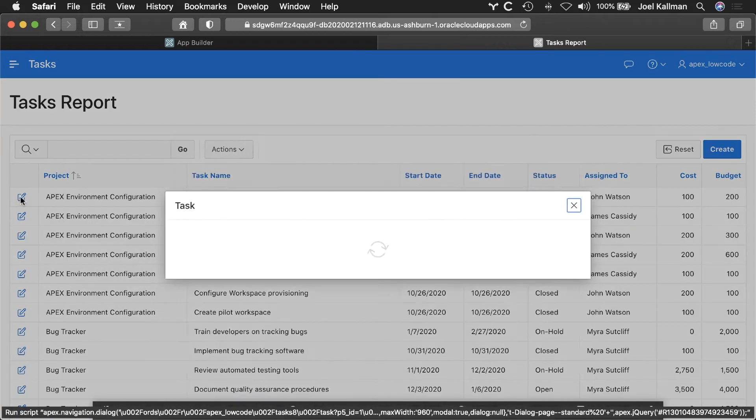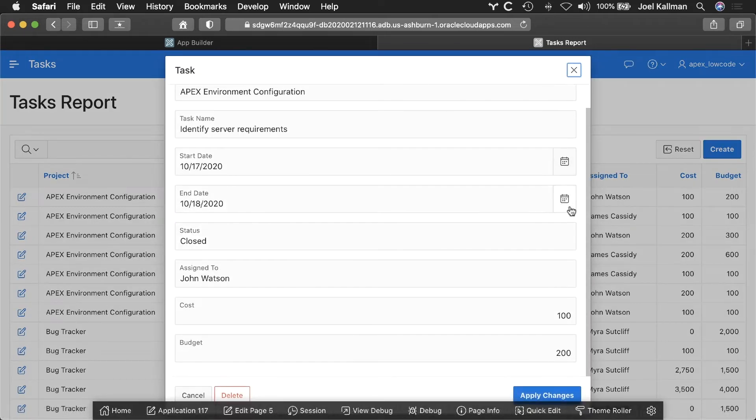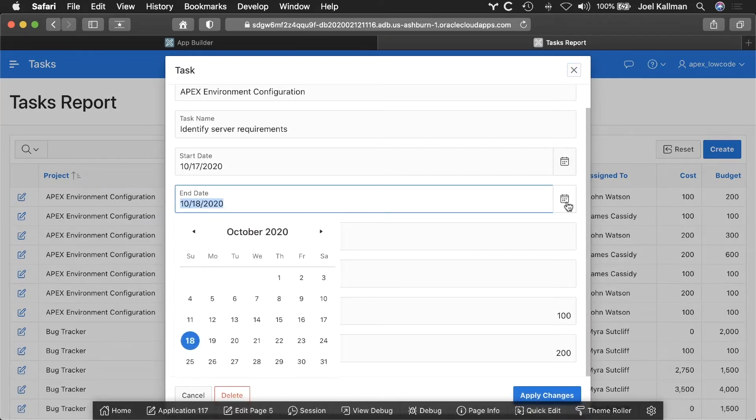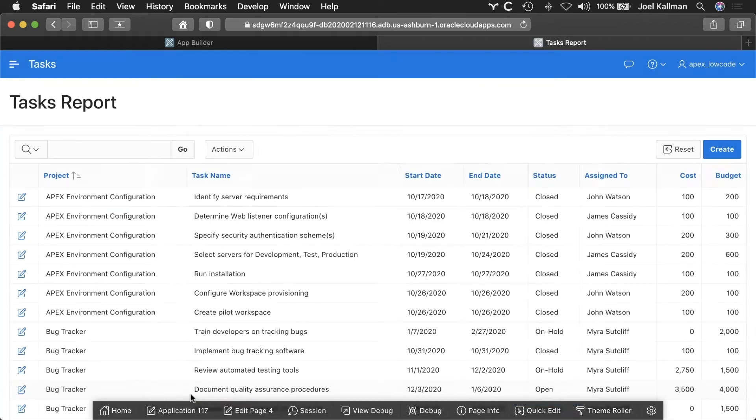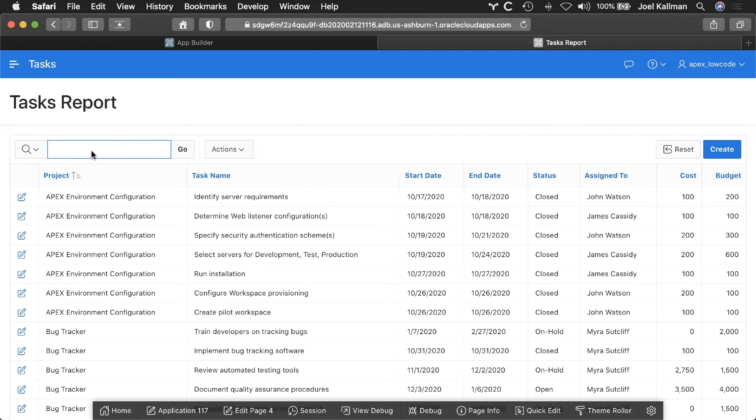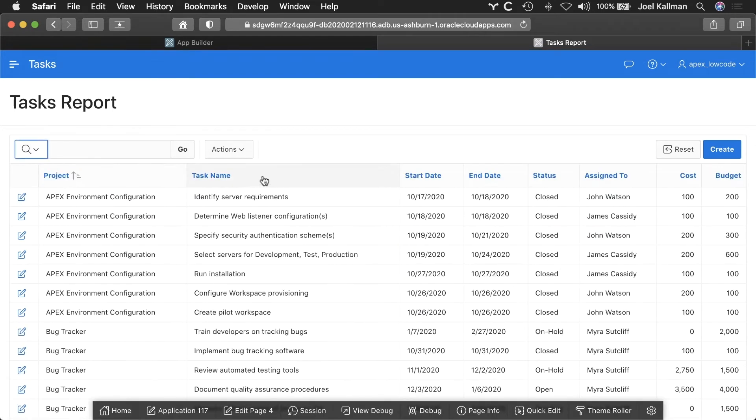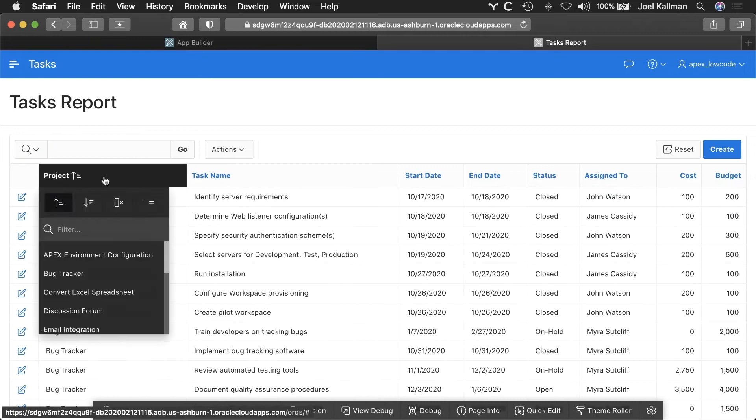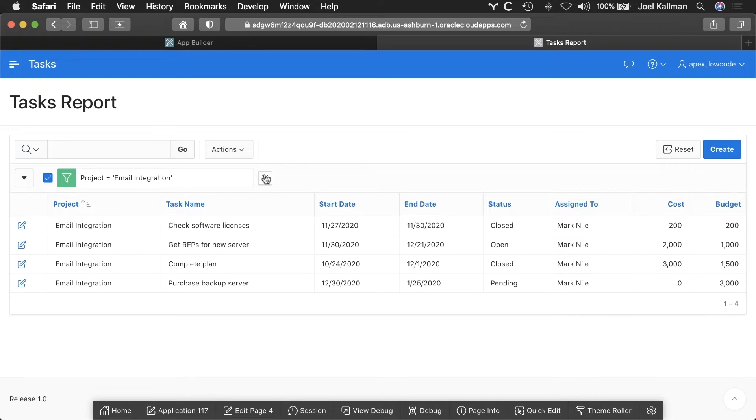There's a form to enable your users to edit the data. There's also a report component called Interactive Report, which lets the end user quickly filter the data in a number of ways. By entering text, by clicking on a column heading and choosing a distinct value.